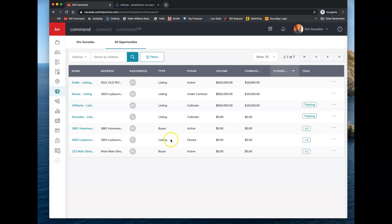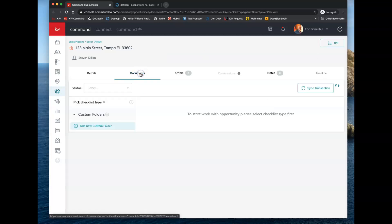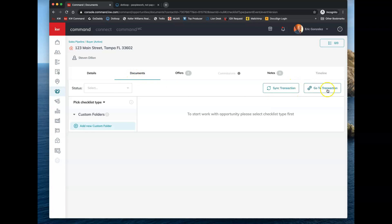These have been imported from .loop because my Command account is connected to .loop. I can click on here and continue to work in this opportunity. If I click on documents here, it'll give me the option to sync the transaction or go to the transaction. I can continue to work on this opportunity through the .loop system because I imported it from .loop. This is the number one thing you want to remember: if you import a loop to Command and make it an opportunity, that opportunity must continue to work within the .loop system.